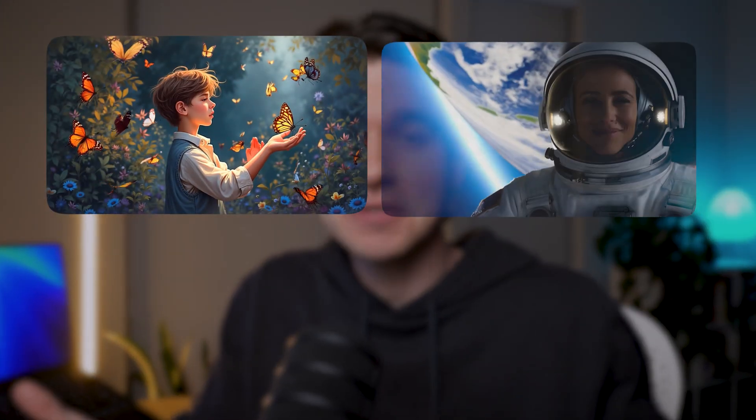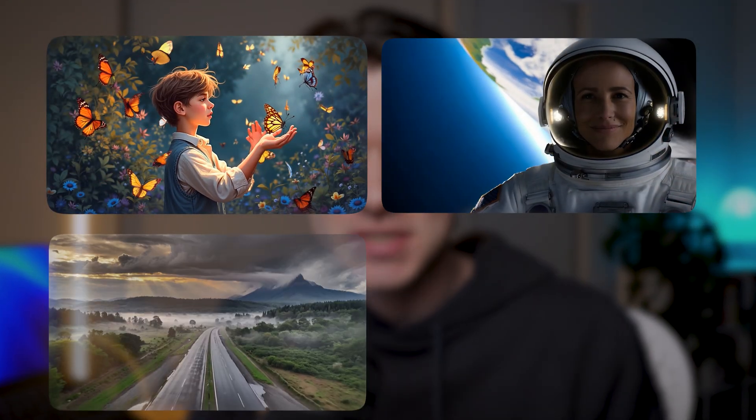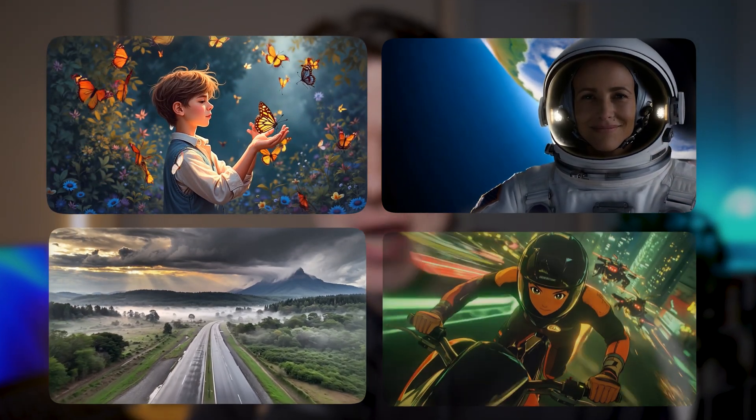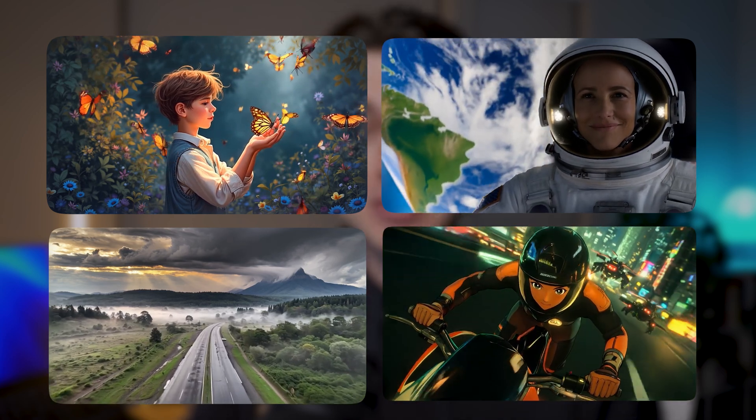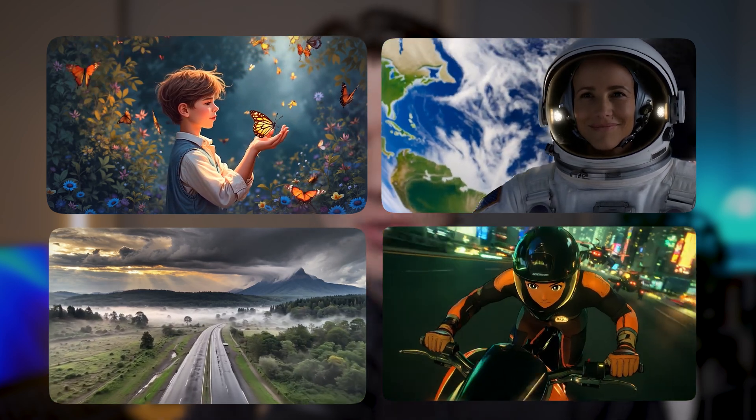Imagine writing a few lines of text and instantly getting a full original video ready to post or use in your projects. It's possible to generate videos like these in just a few clicks with text. No cameras involved. Sounds like magic, right? Let me show you how it works.